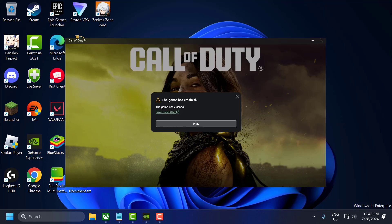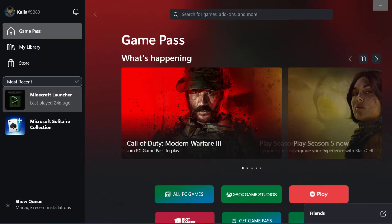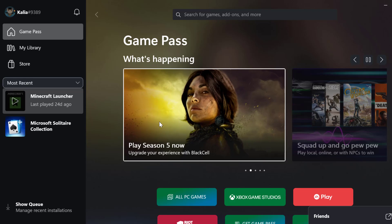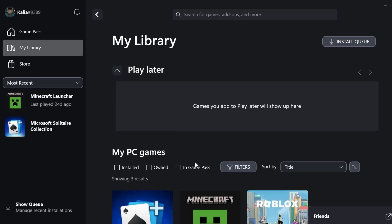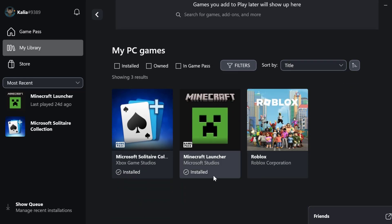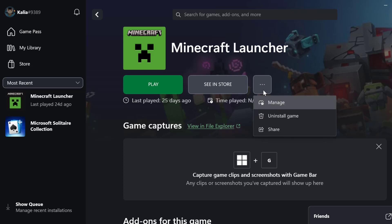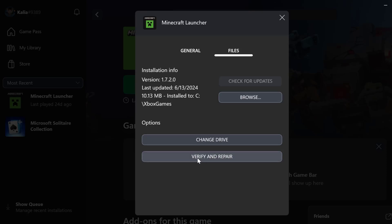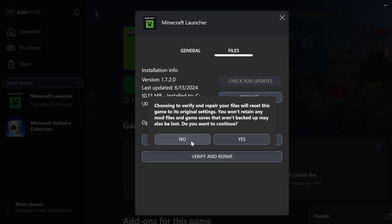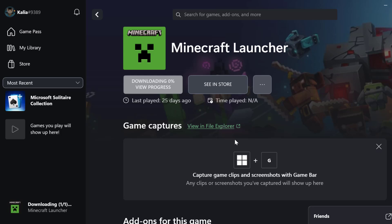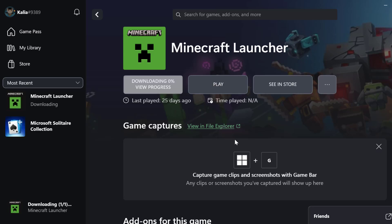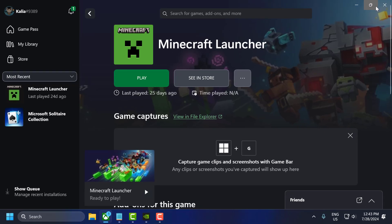Let's fix it guys. The first step is to verify and repair game files. To do this, open up Xbox, go to my library, select Modern Warfare 3, select the three dot icon, select manage, select files, and select verify and repair. Select yes. After it's done, close everything.